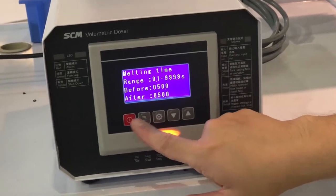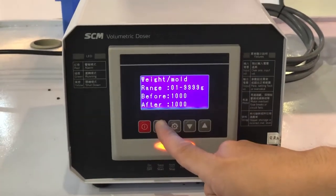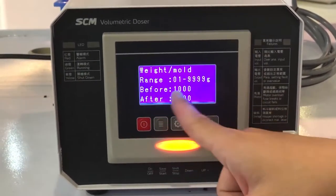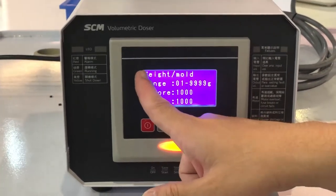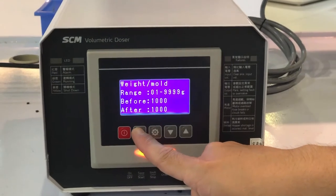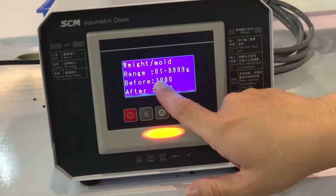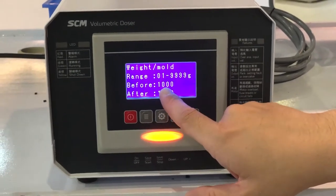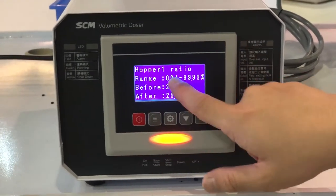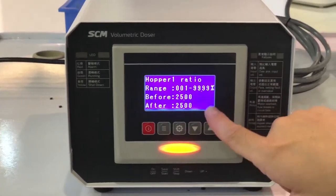The next parameter is the weight per mole — this means the weight of the mole. The maximum you can set is 1000 grams. Next is the hopper one ratio, which you can change up to 99.99 percent.